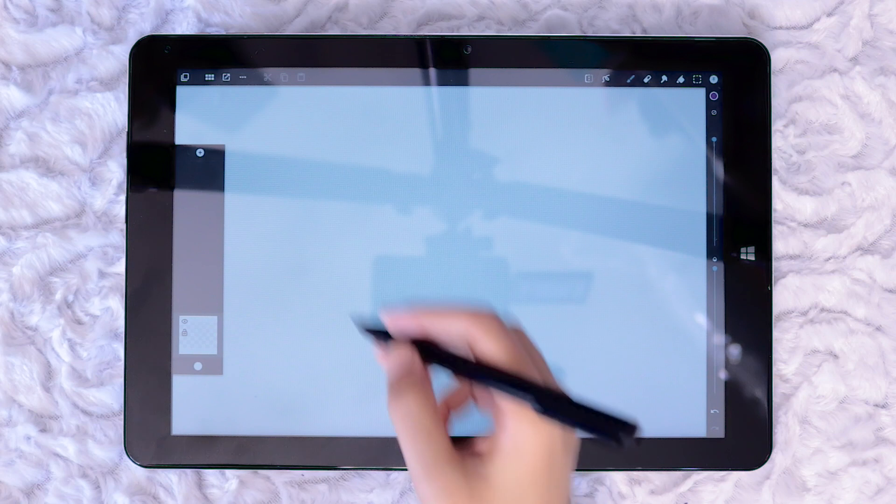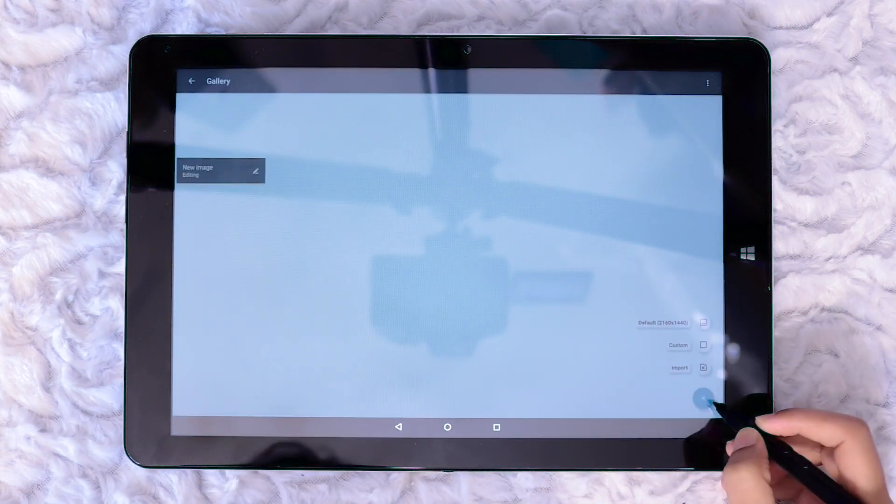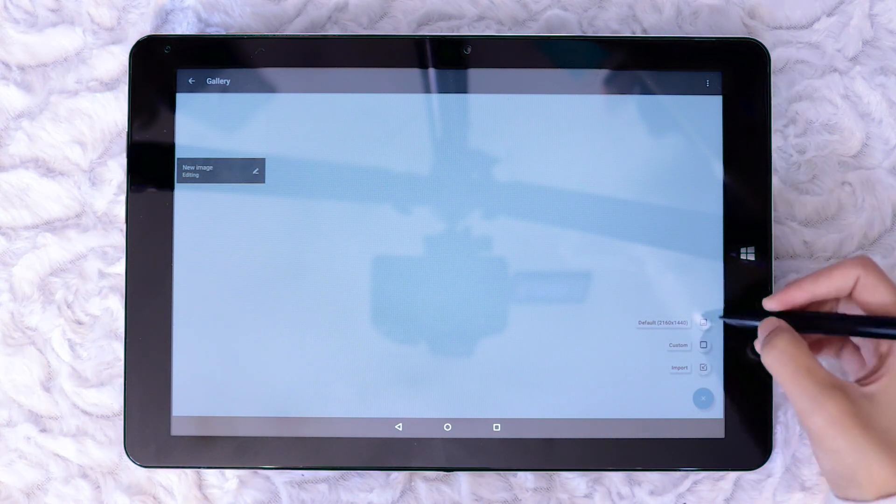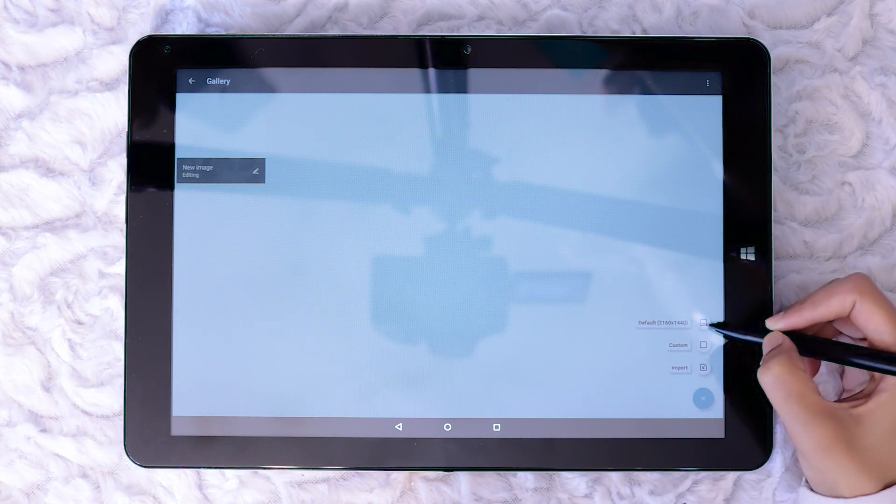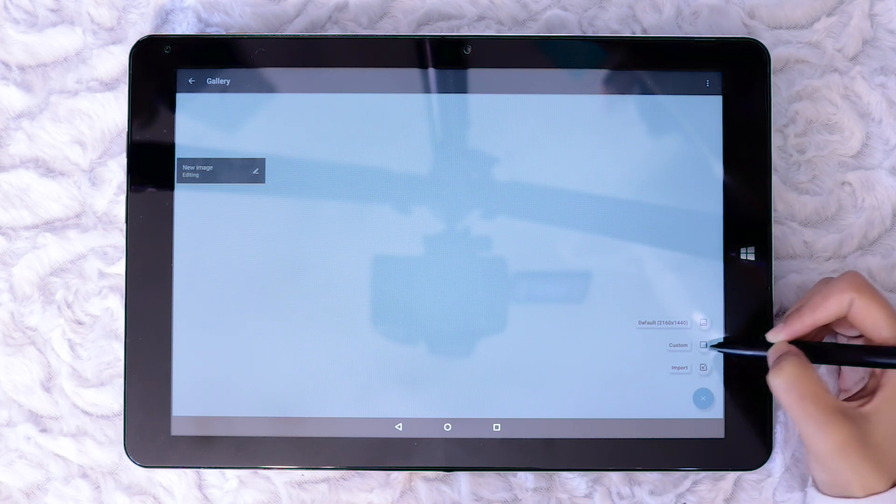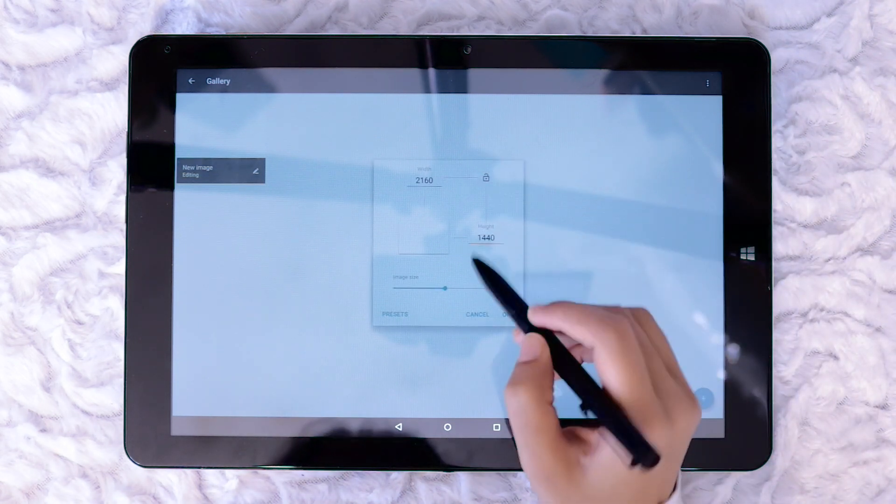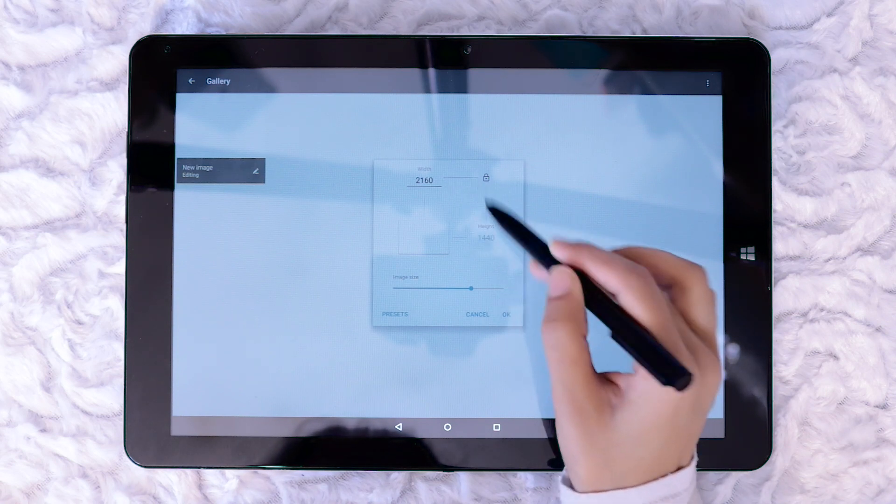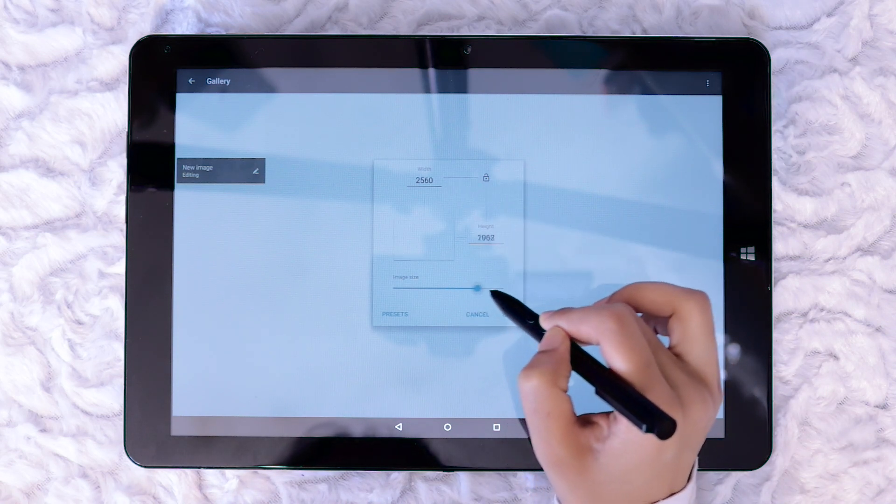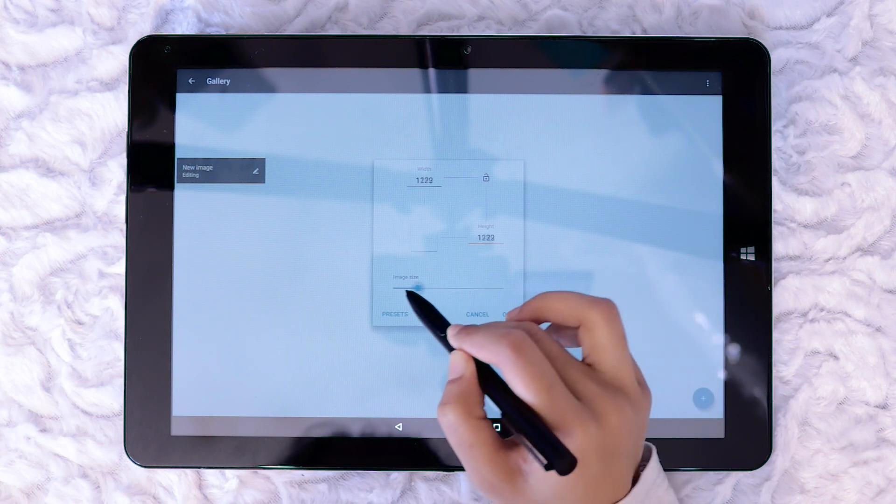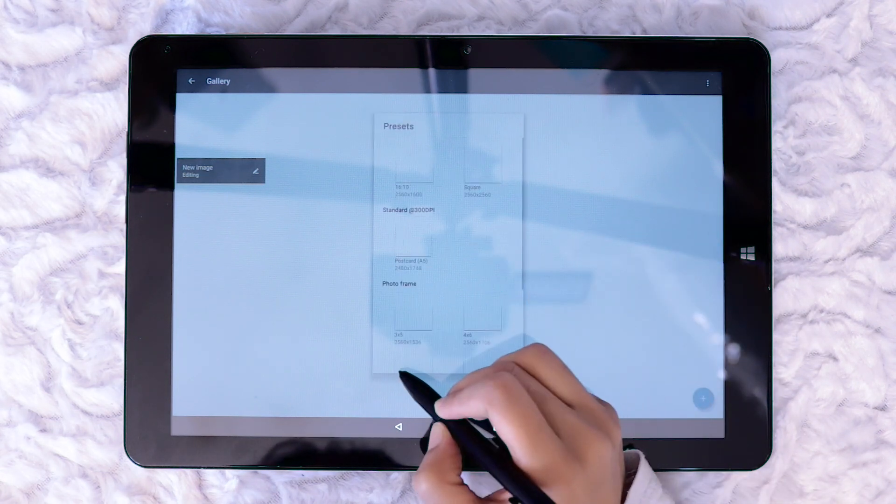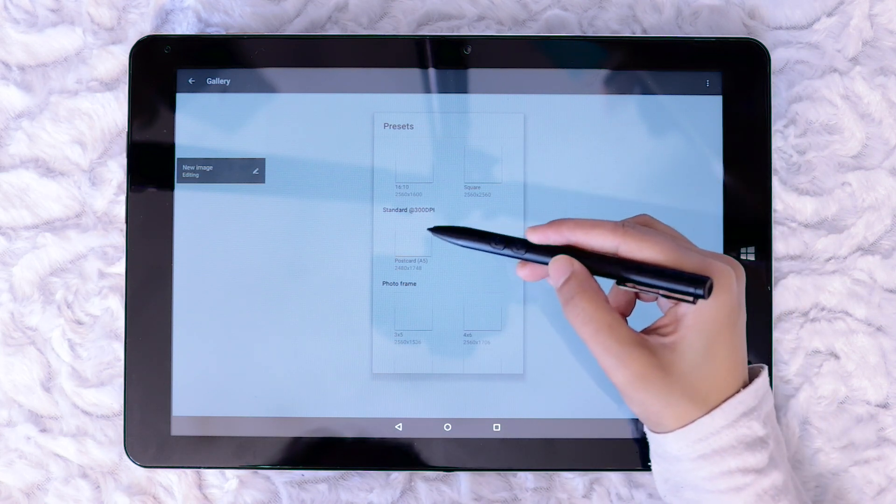This grid like icon opens Artflow's gallery. This is where all the images created in Artflow will save. You can create a new canvas as well as access the settings from here. But these two options can also be accessed from the main menu which I will show you in a minute. The maximum canvas size is 2560 by 2560 pixels. The proportions can be locked and there is also a presets page to choose preset sizes from.